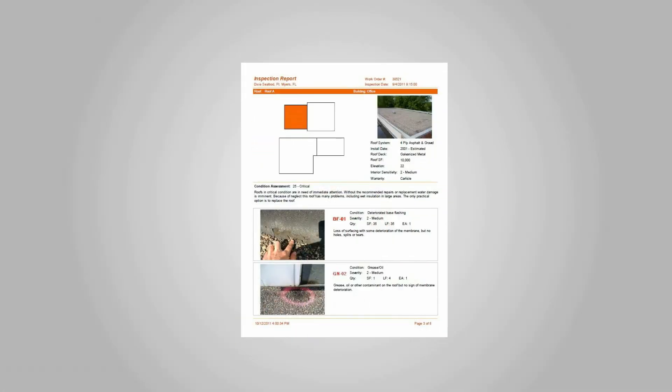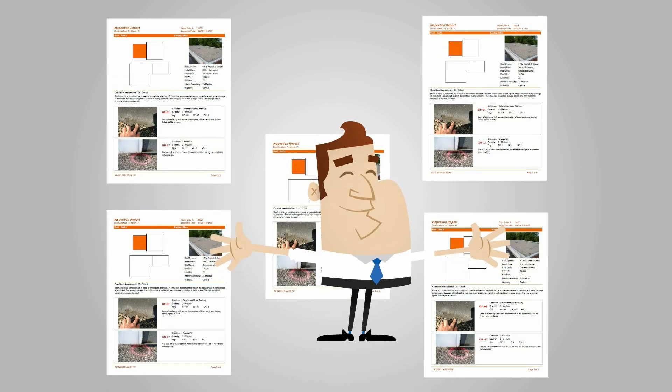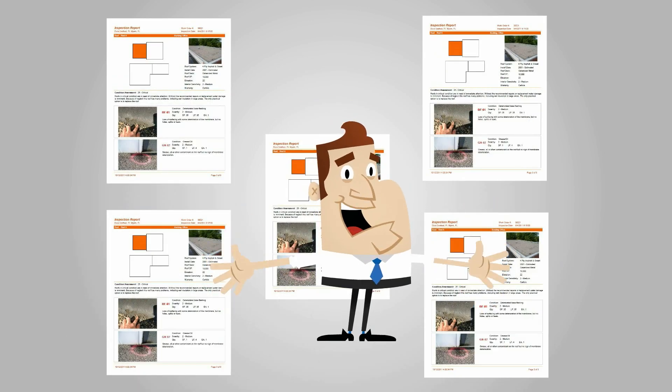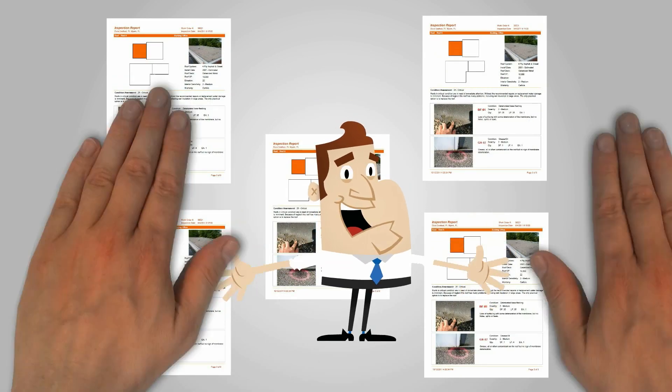With RoofLogic, Bob produces the same high quality inspection reports five times faster than any other system or method.